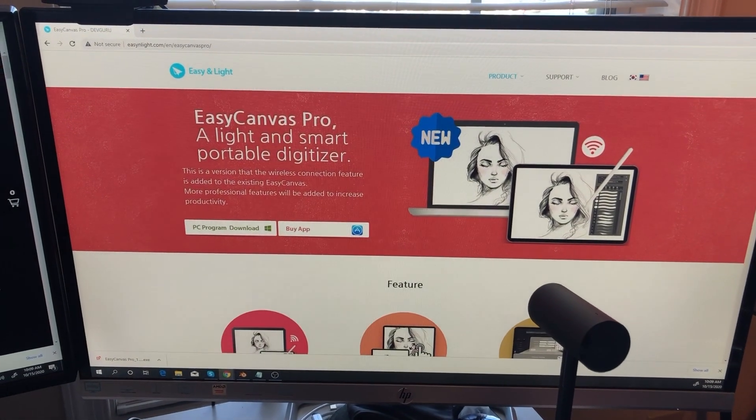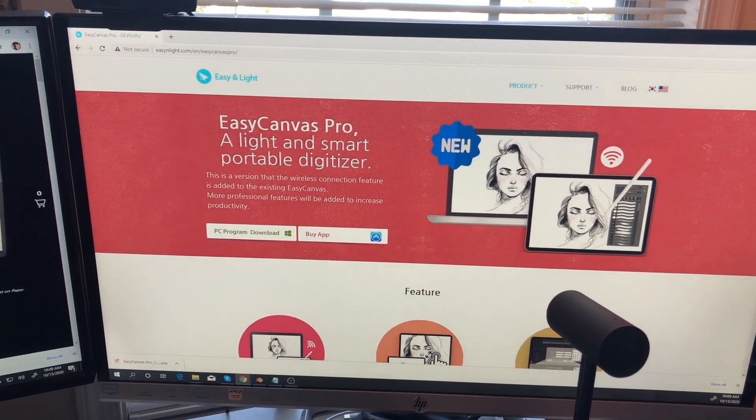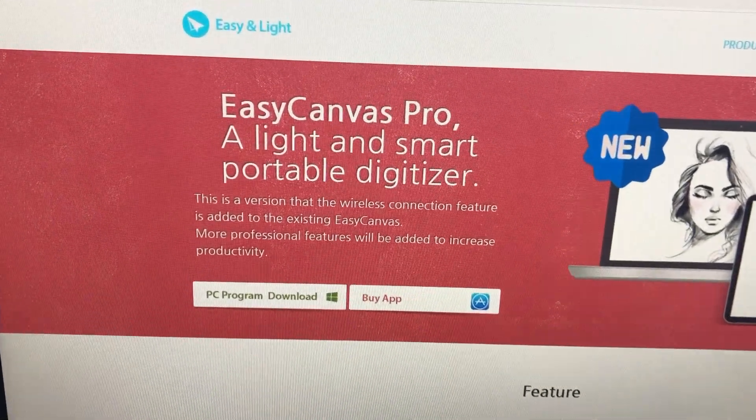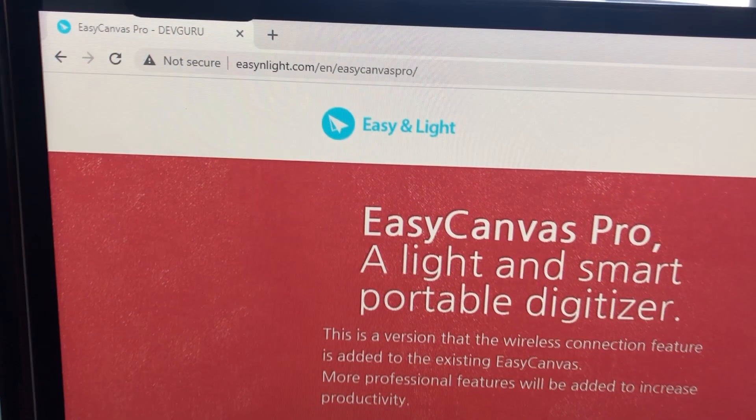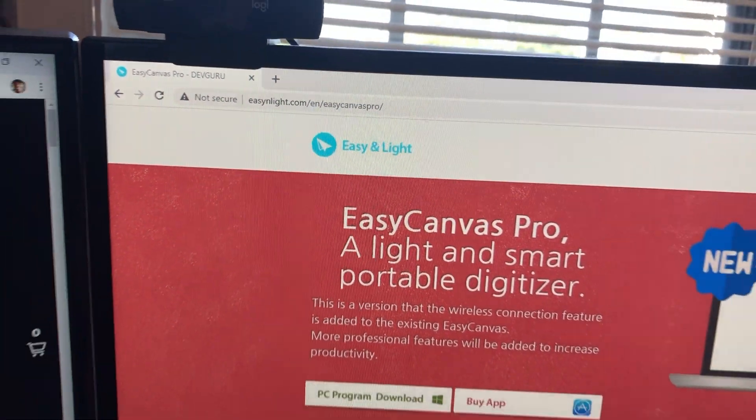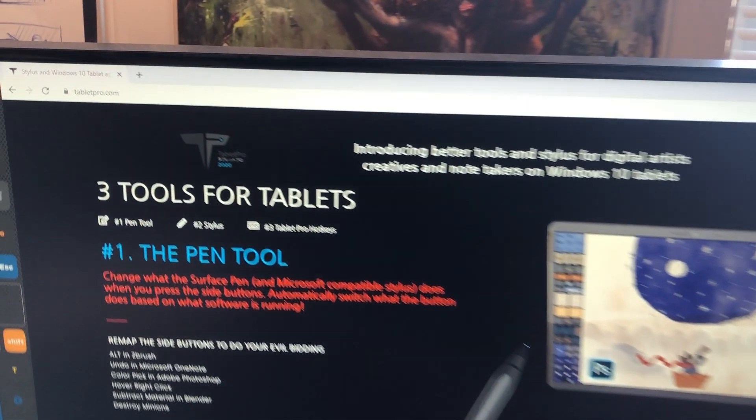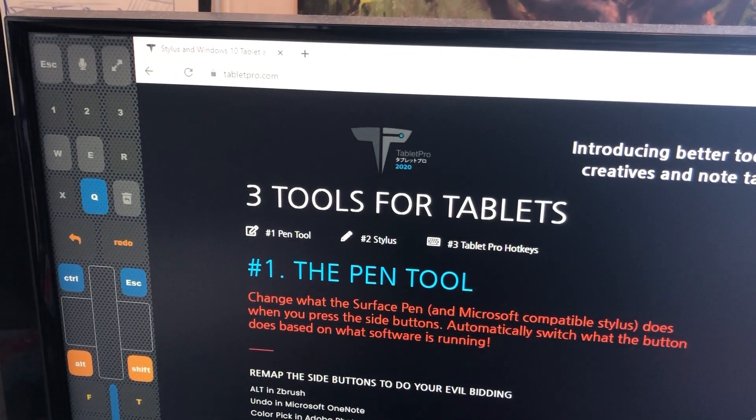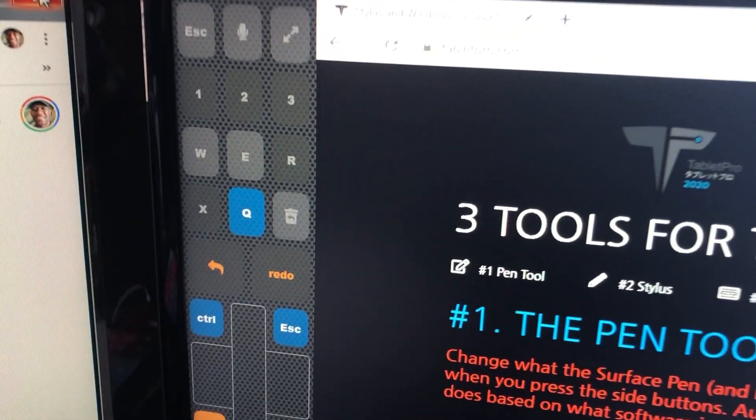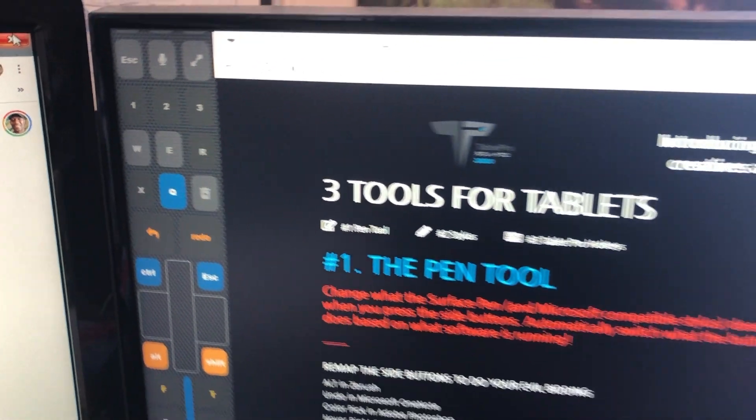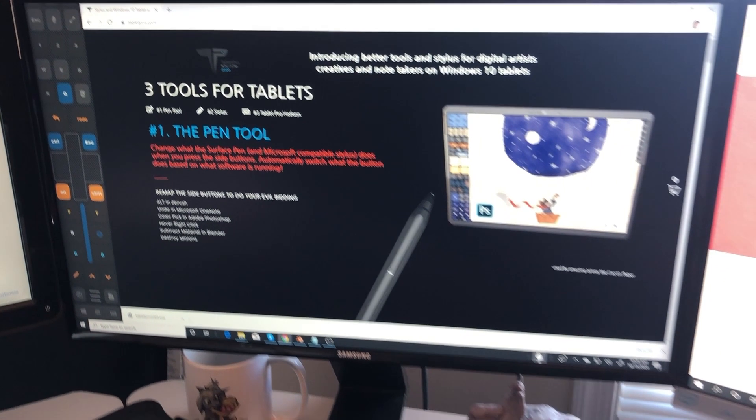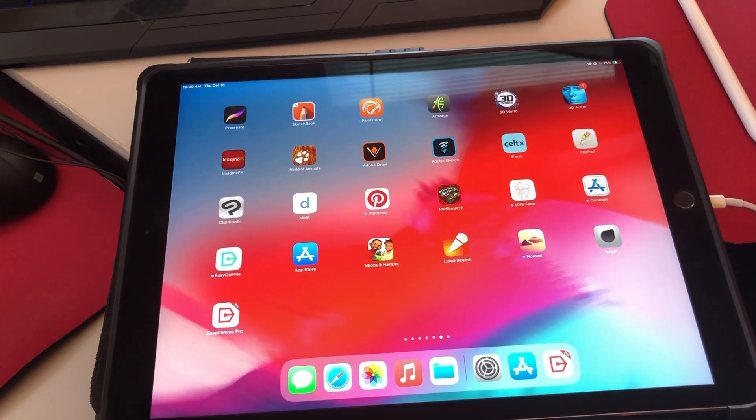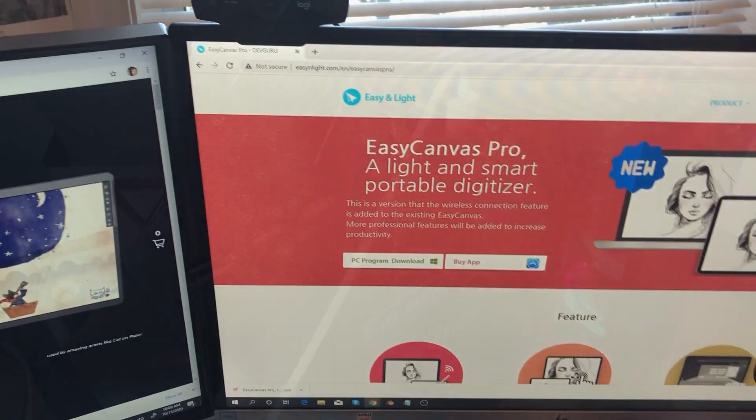And the program that you need first is Easy Canvas Pro, the desktop version. Make sure you click on PC program download right there on their website. So the website is easyandlight.com, and then you'll be able to find it. And then the other program that you need is Tablet Pro. So you see the little menu on the left-hand side that I'm using right there, that enables you to zoom in, rotate and pan—that is made available by Tablet Pro.